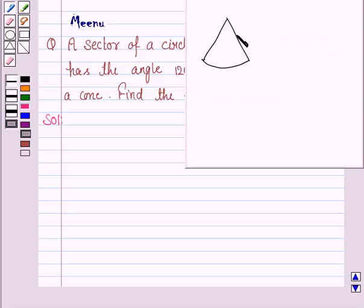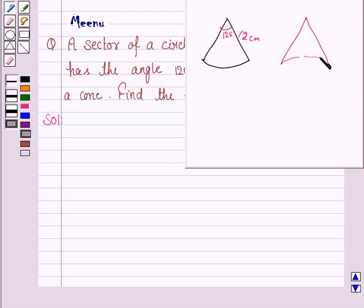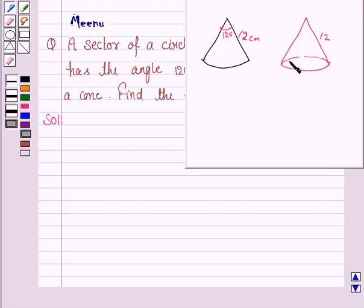We have a sector of a circle of radius 12 cm and angle 120 degrees. It is rolled to form a cone. The slant height of the cone will be the radius of the sector of the circle, and the length of the arc of the sector of the circle will be the circumference of the circular base of the cone.